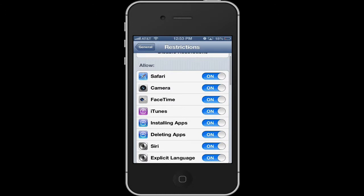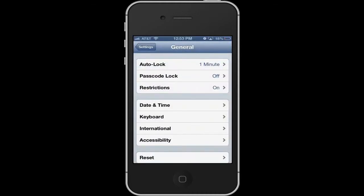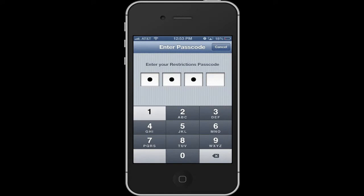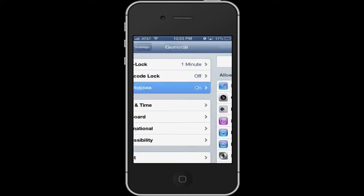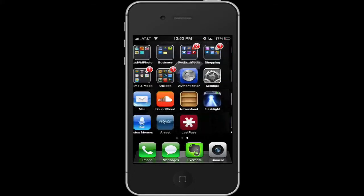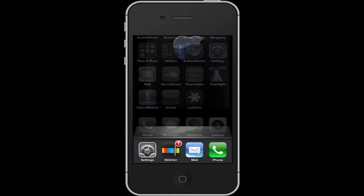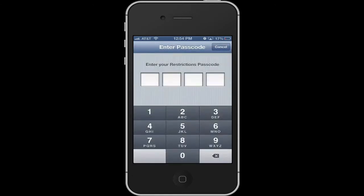What this does is the first part allows you to turn off certain things. For example, you can turn off Safari. If you go back, you'll notice the second icon in that third row is Safari. I'm going to turn it off and go back out. Notice that Safari is gone — it's not there anymore, and there's an extra space on my home screen to show that it's missing.